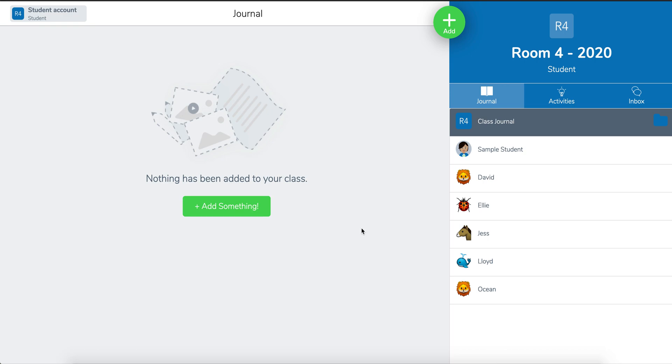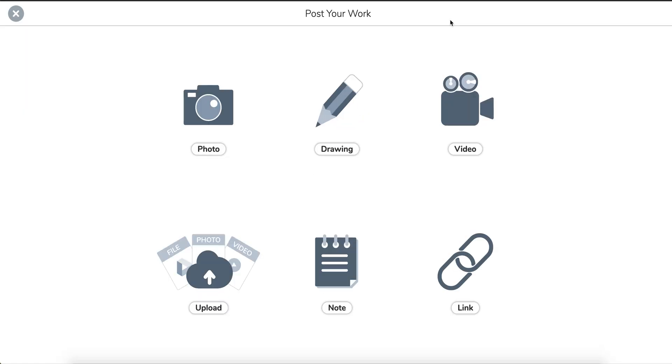I've just logged into my Seesaw account as a student and I want to make some new content. To make new content I just click on the green plus sign up here. Click on this and there are lots of tools that we can use.